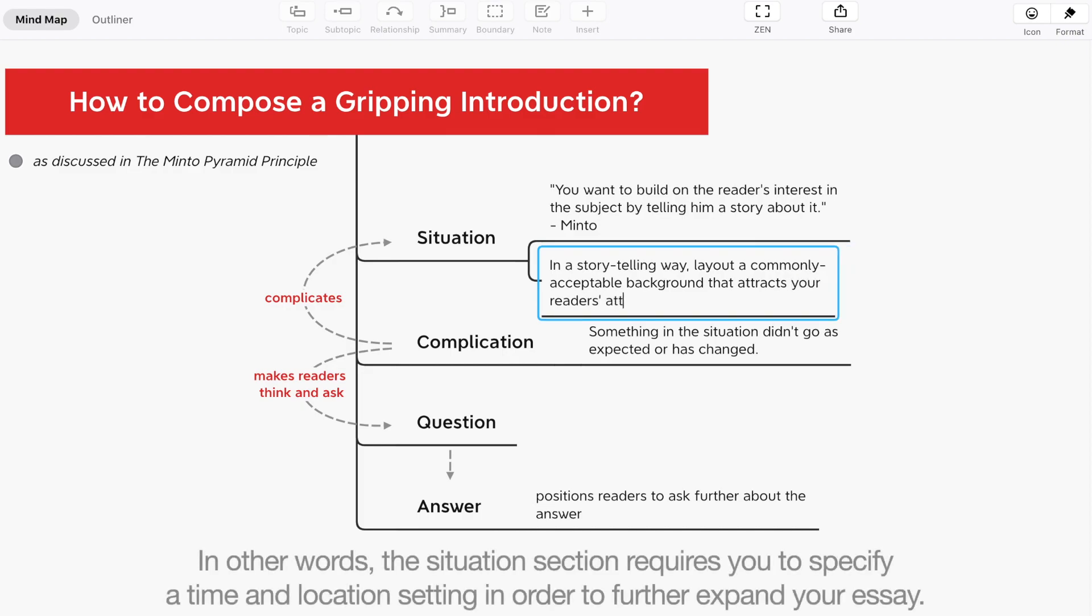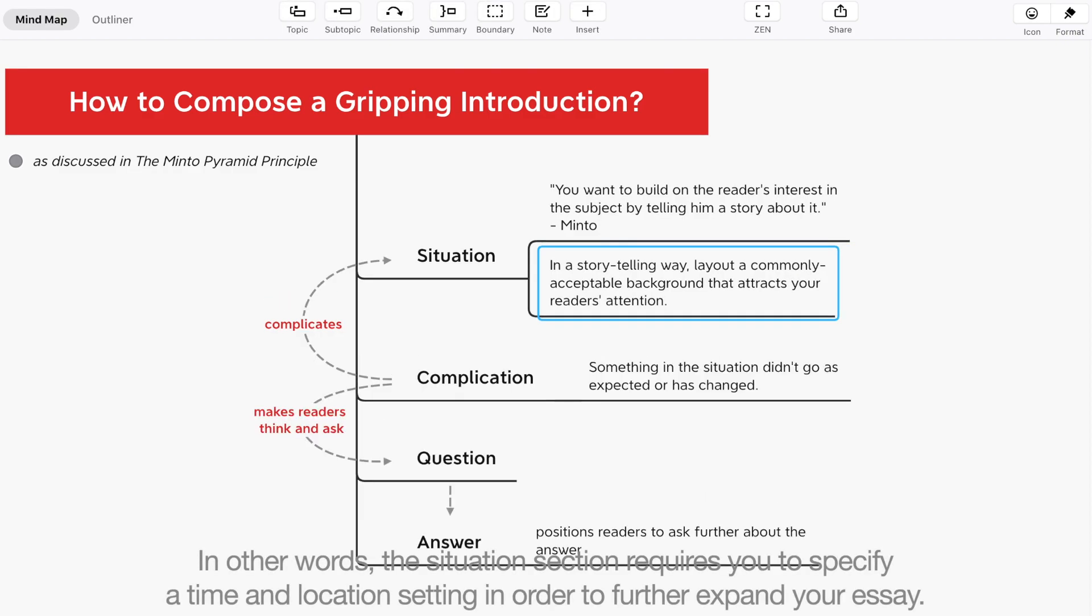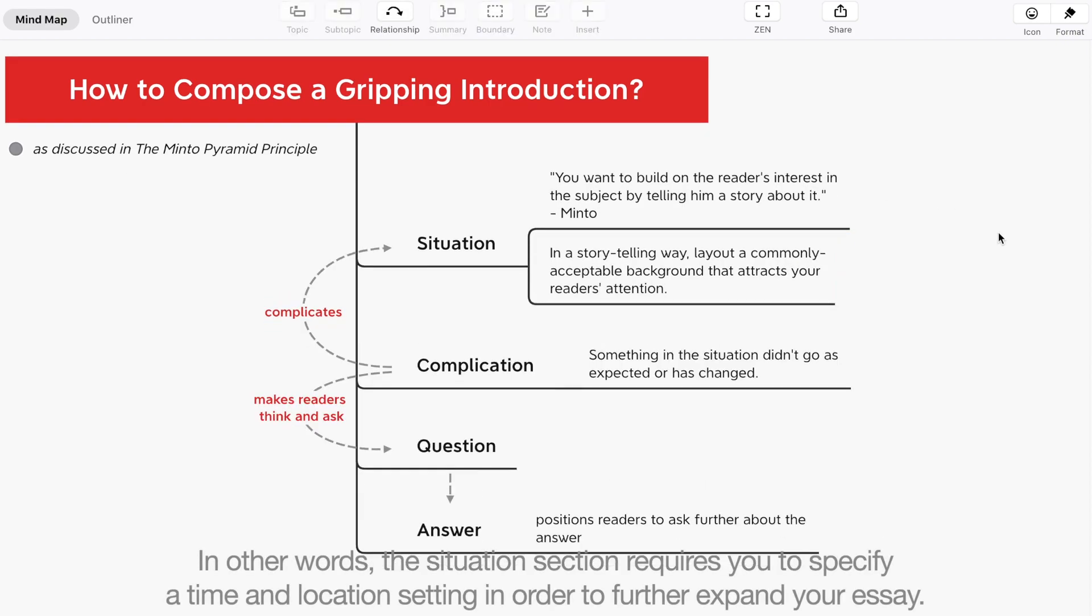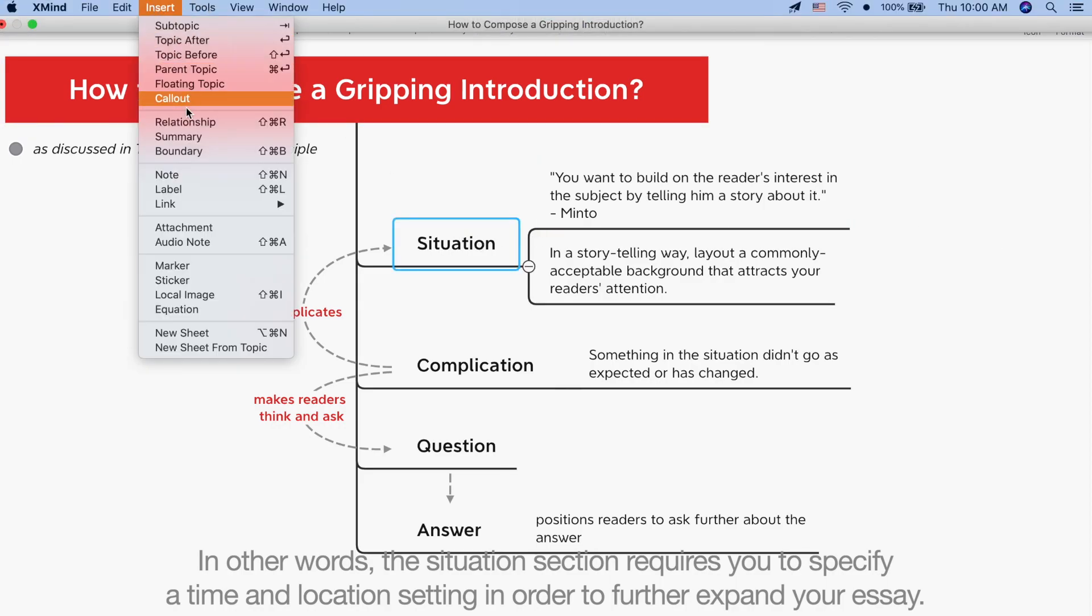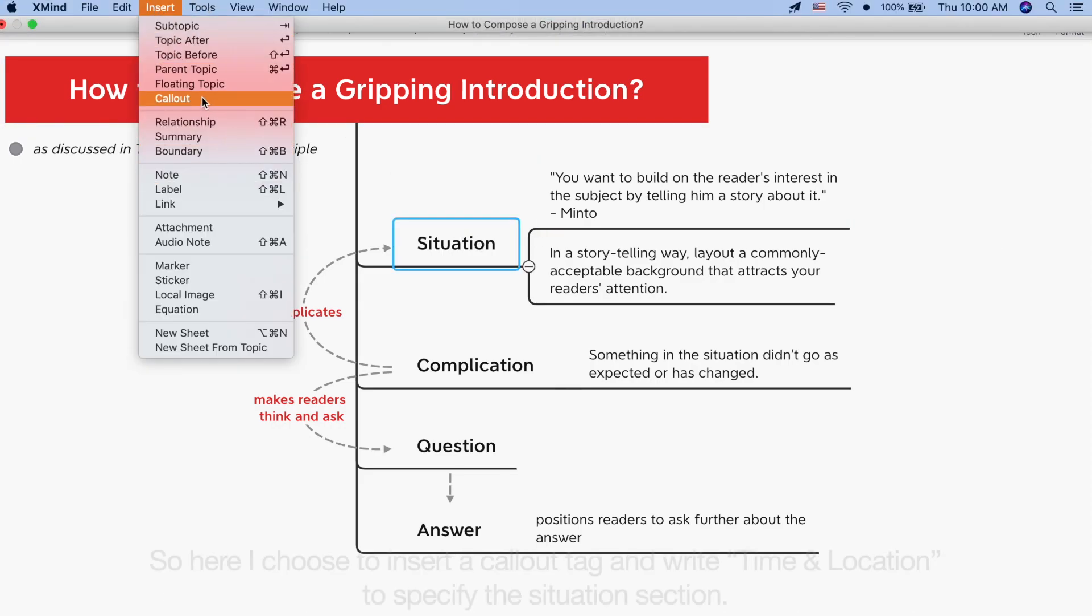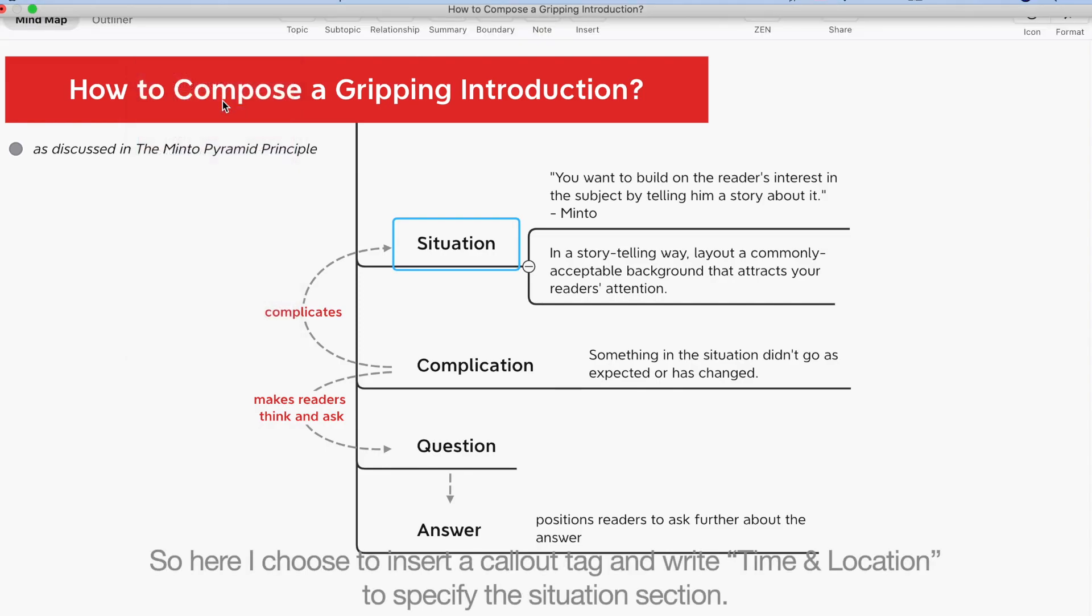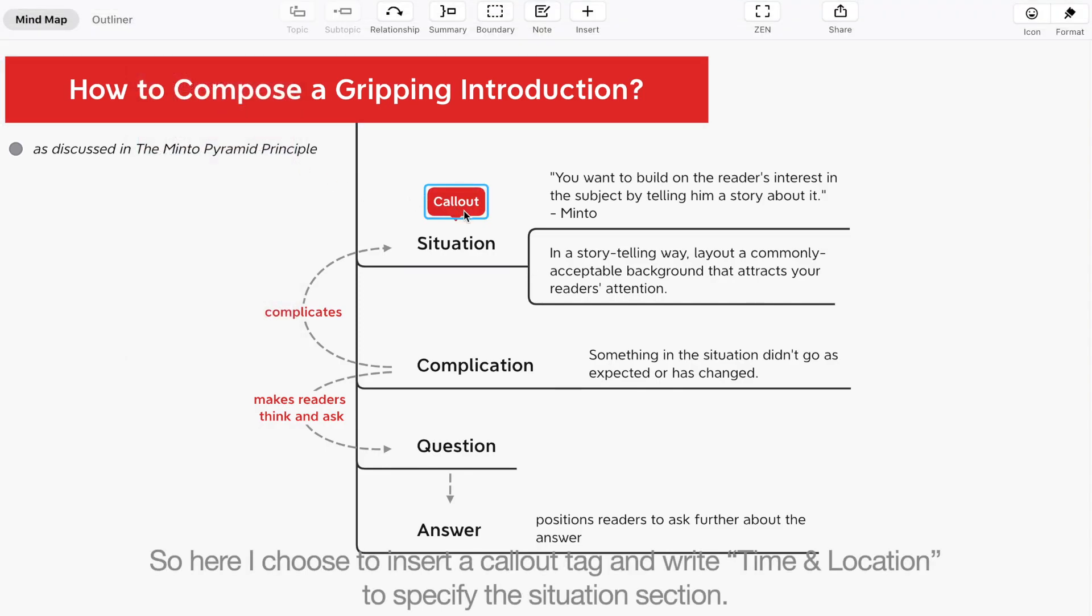In other words, the situation section requires you to specify a time and location setting in order to further expand your essay. So here, I choose to insert a callout tag and write time and location to specify the situation section.